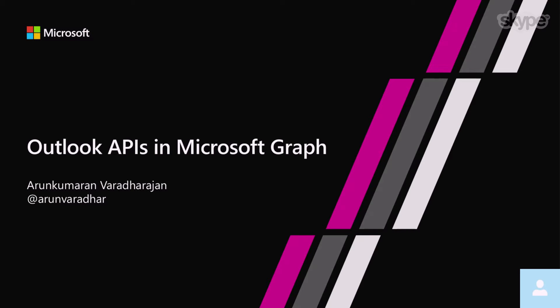Hello, everybody. My name is Arun, and I'm excited to talk to you about all the new APIs that we've launched from the Outlook side inside Microsoft Graph.